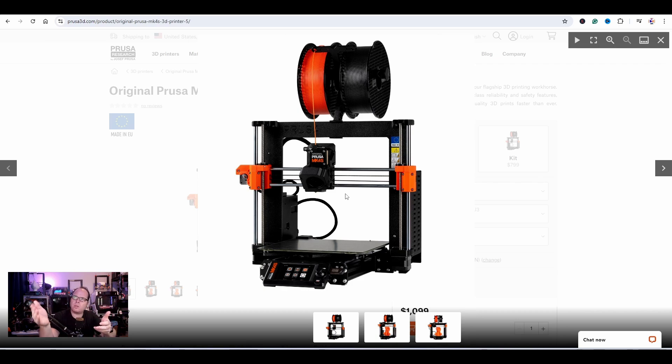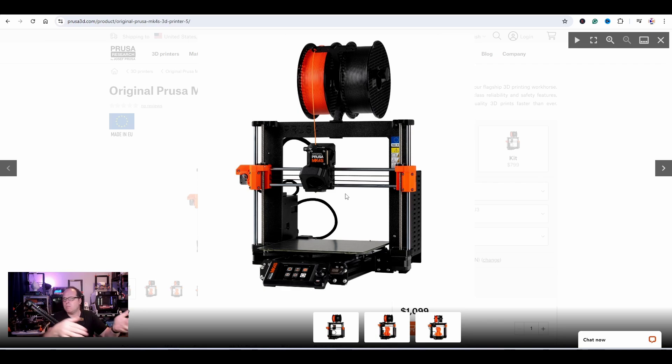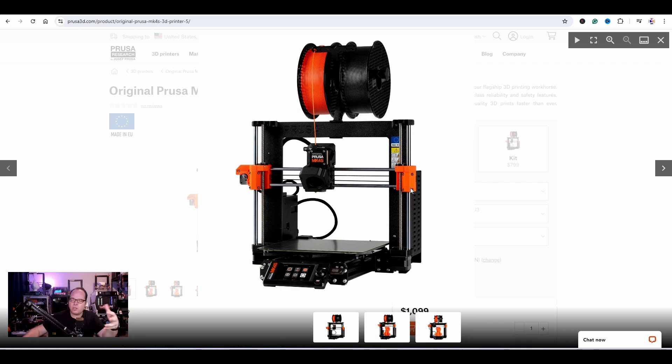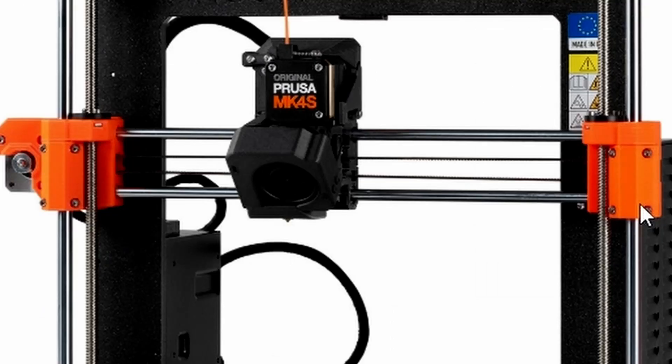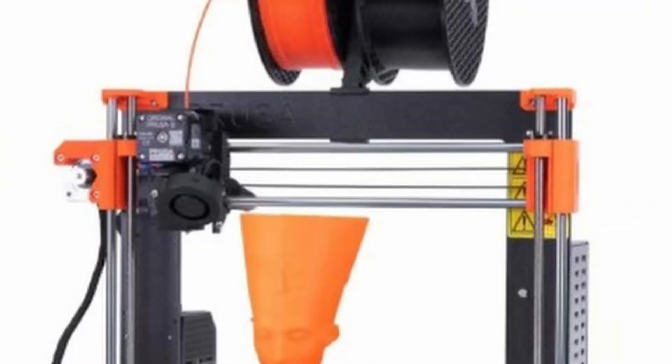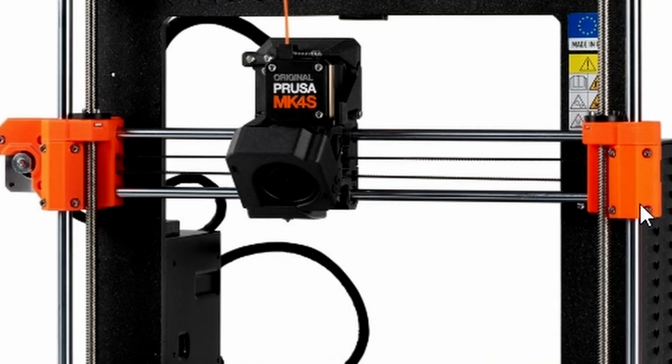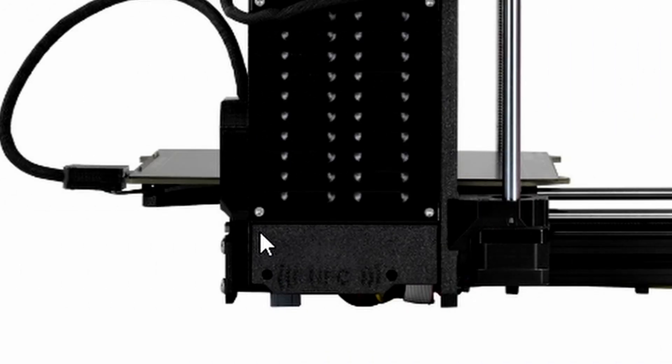Everything looks very similar. Just like on the Mark 4, the bearings for the z-axis are fully encapsulated. Where you had one printed part with a slot for the Mark 3 and Mark 3S where you had to press the bearings inside, here it is a cover that goes on top once the bearing is loaded.